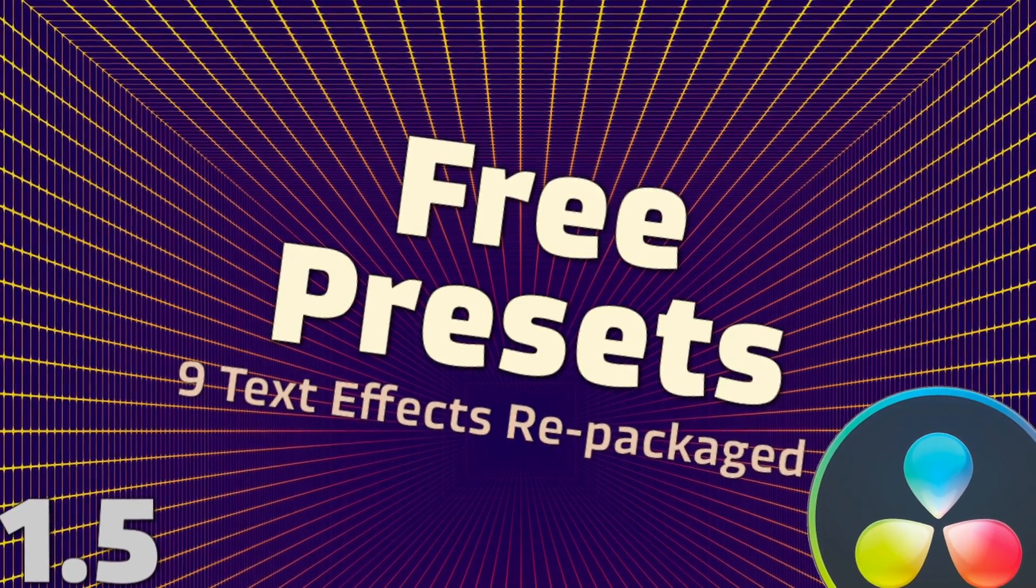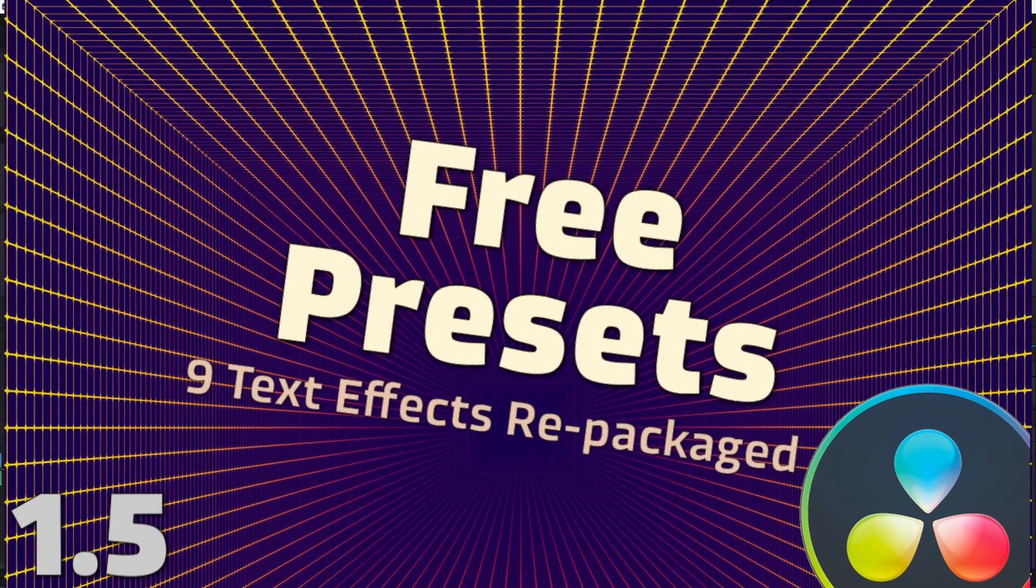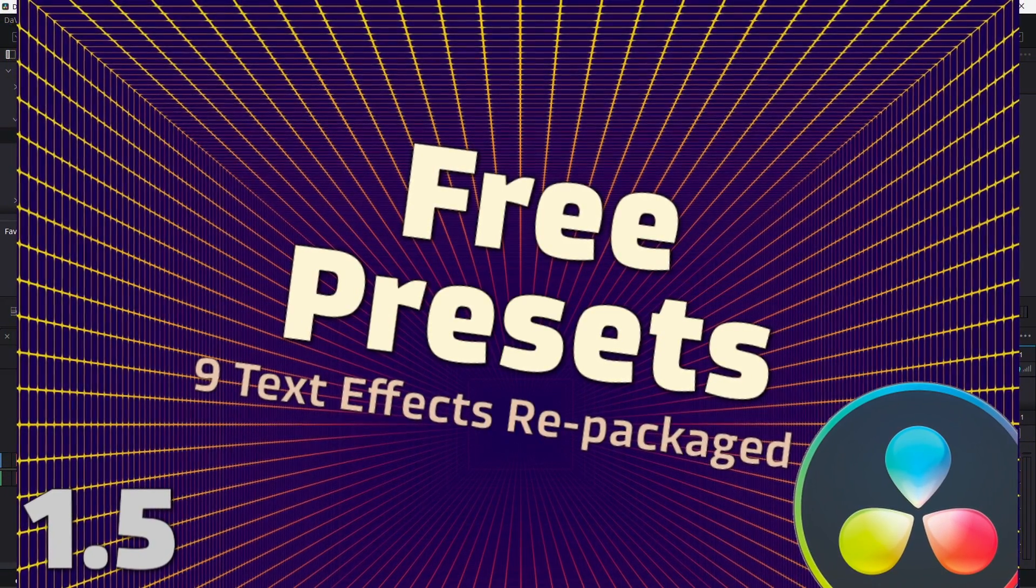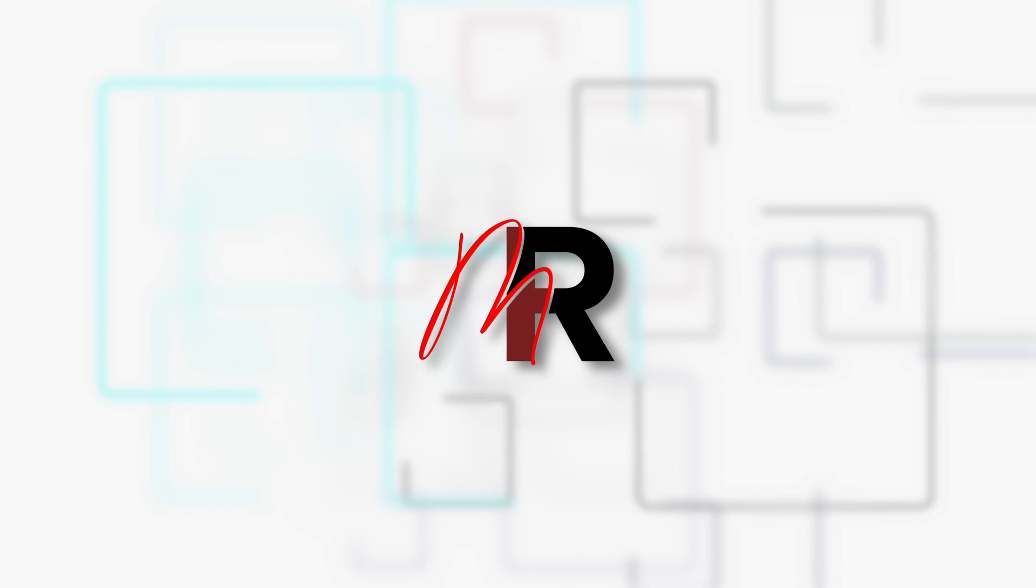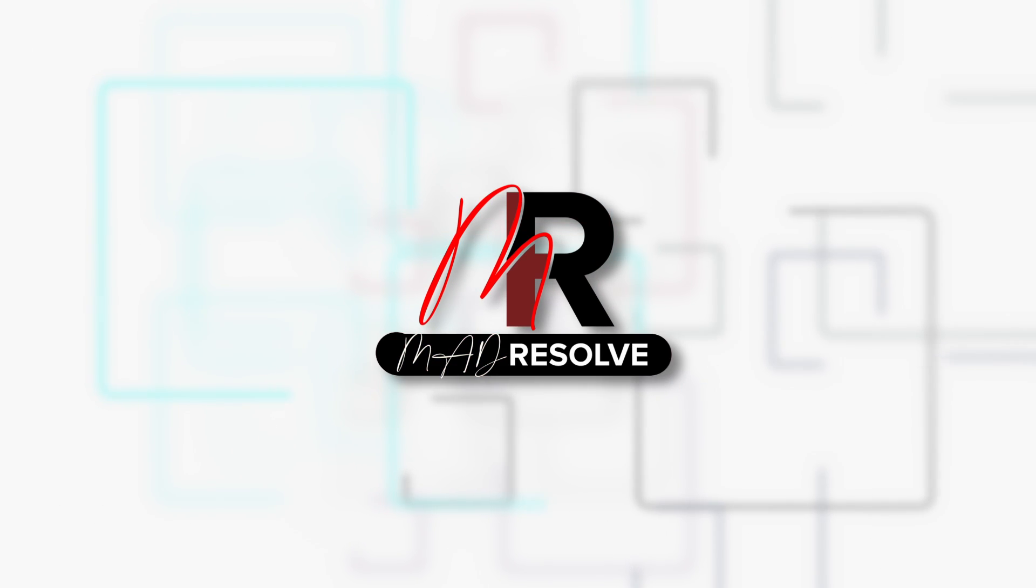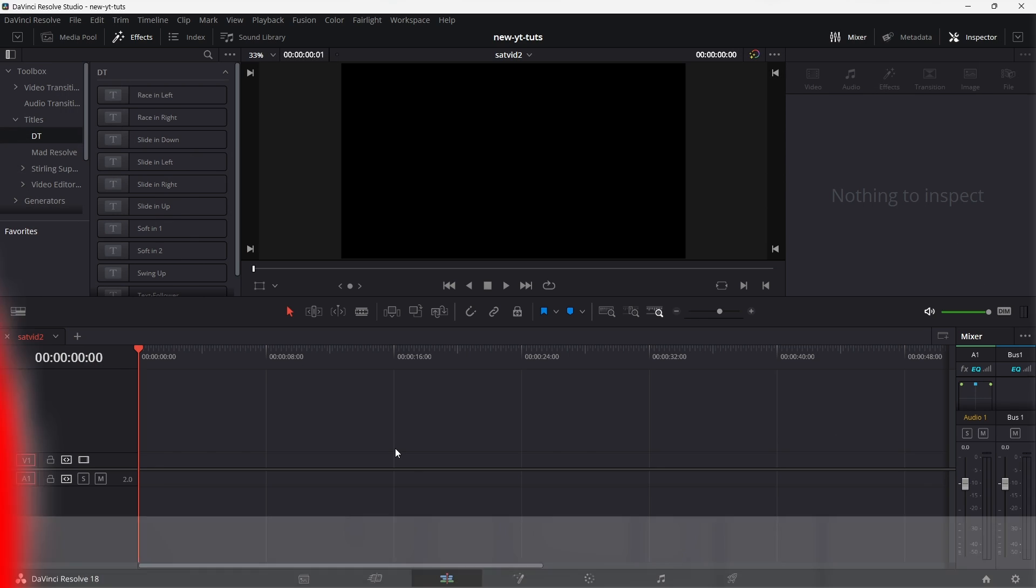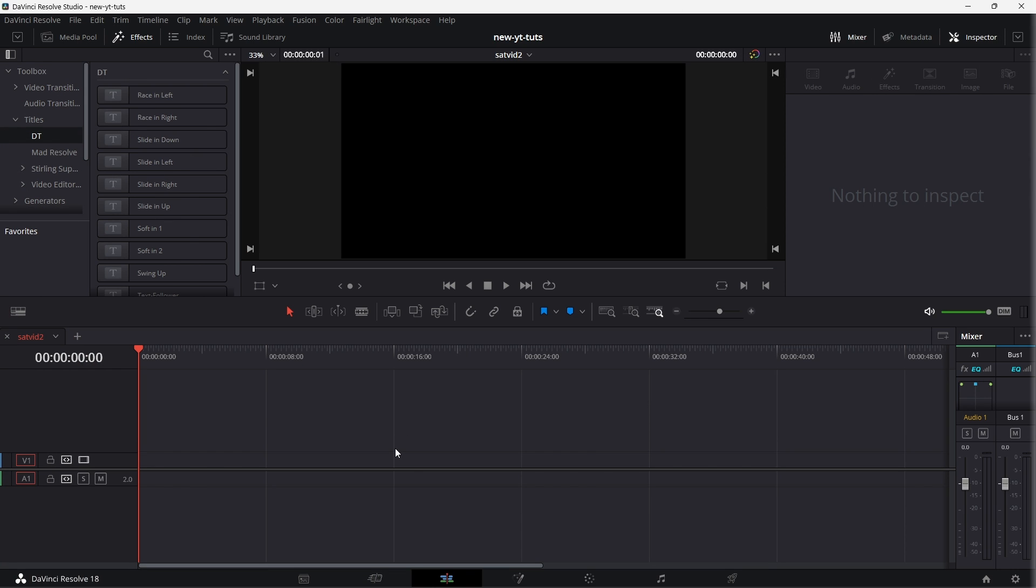Now I've broken down the preset into its component text effect. I'm just going to go through running one of them so you can understand how I set it up.